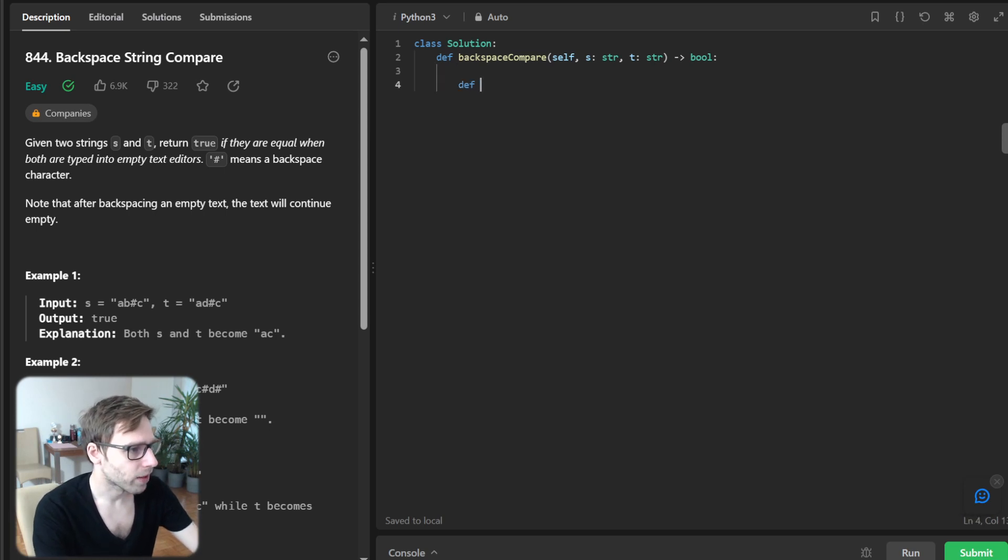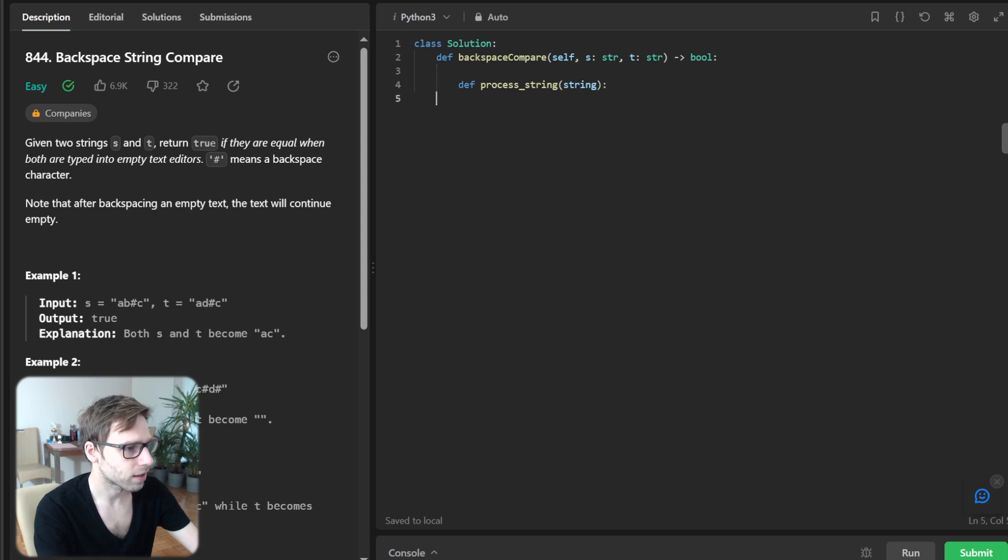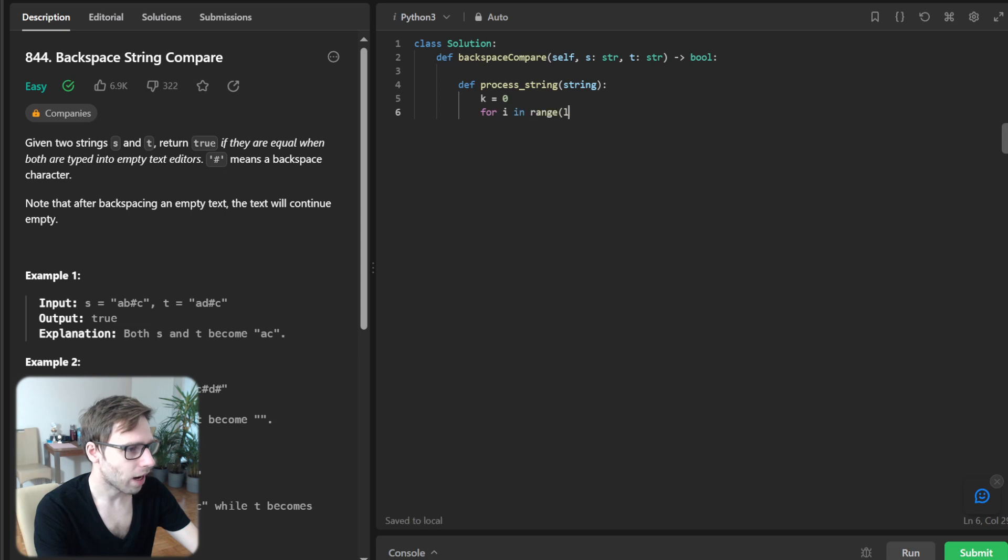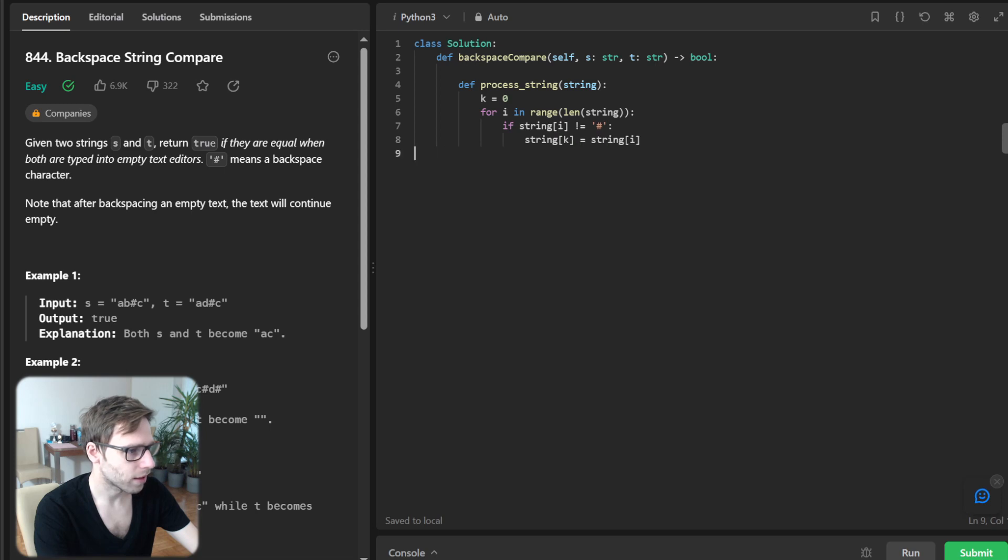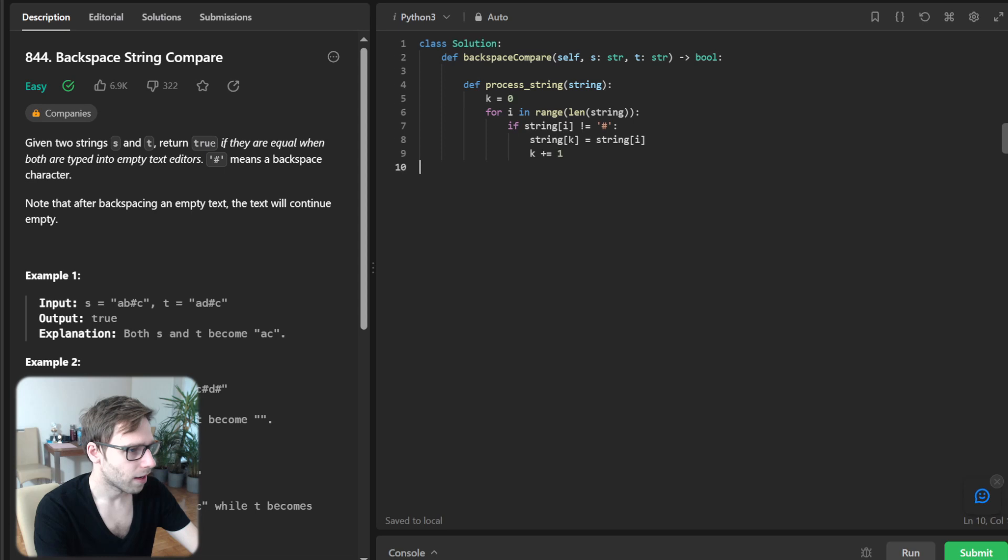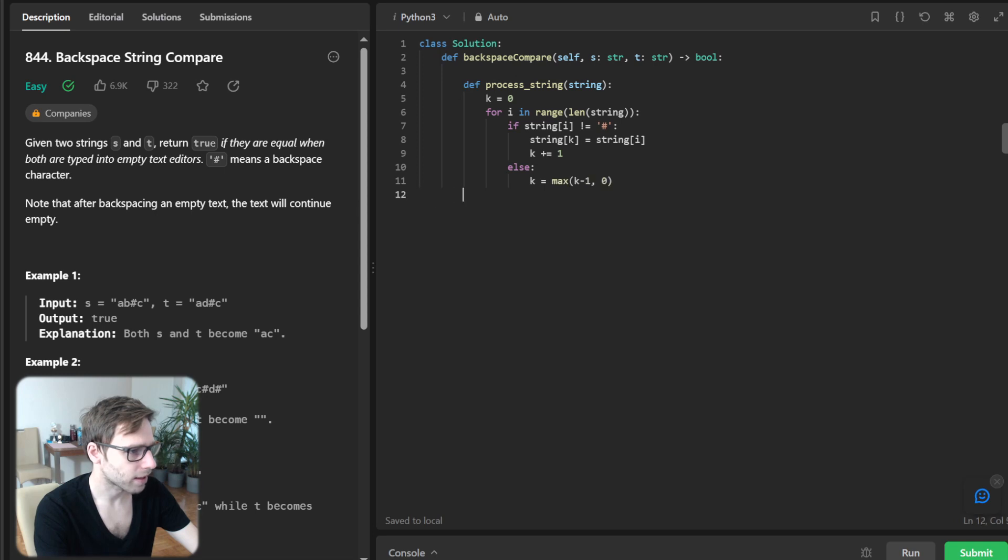So we have defined process string. Key equals zero and for i in range length string: if string[i] not equals sharp, then string[key] will be string[i] and key plus one, else key equals max of key minus one and zero, and return key.